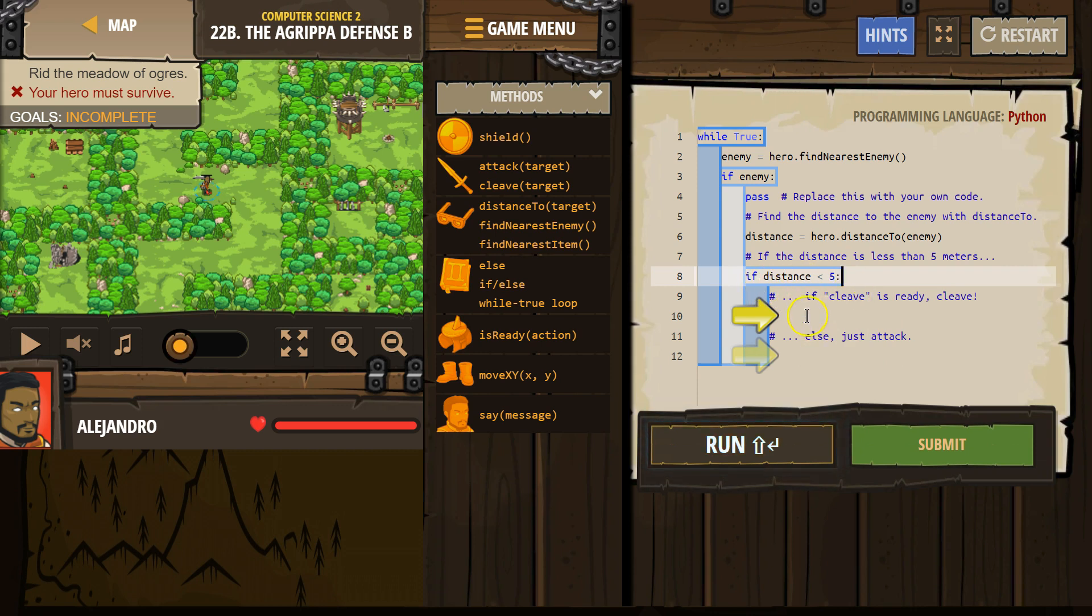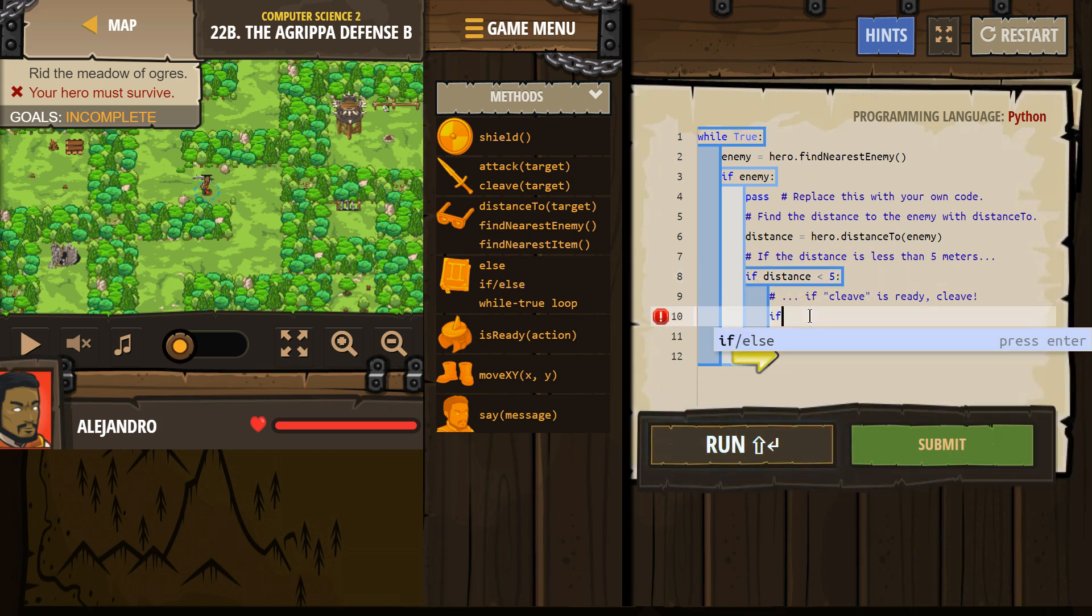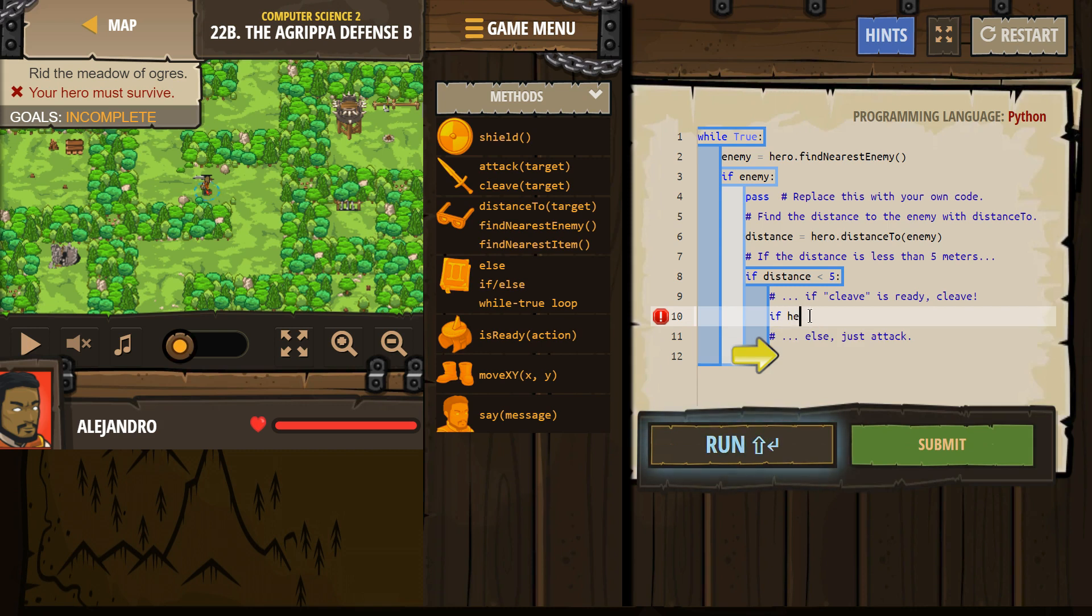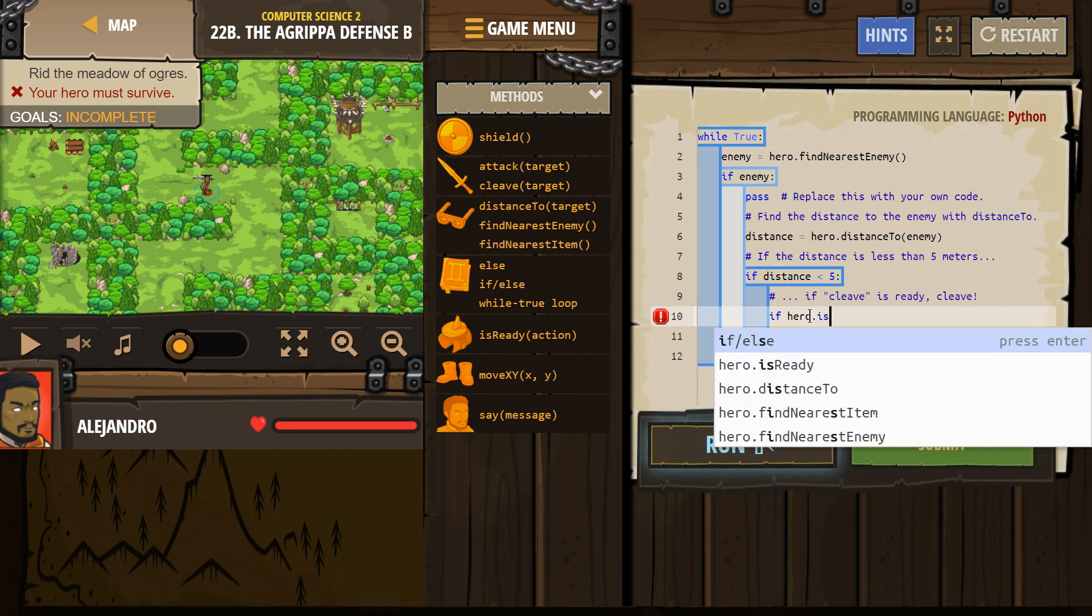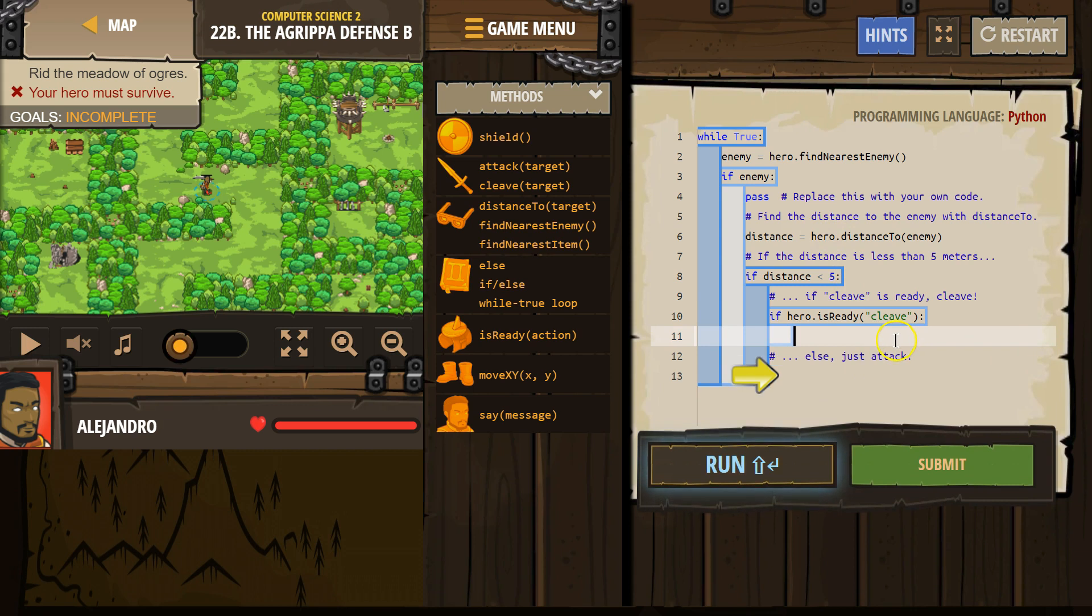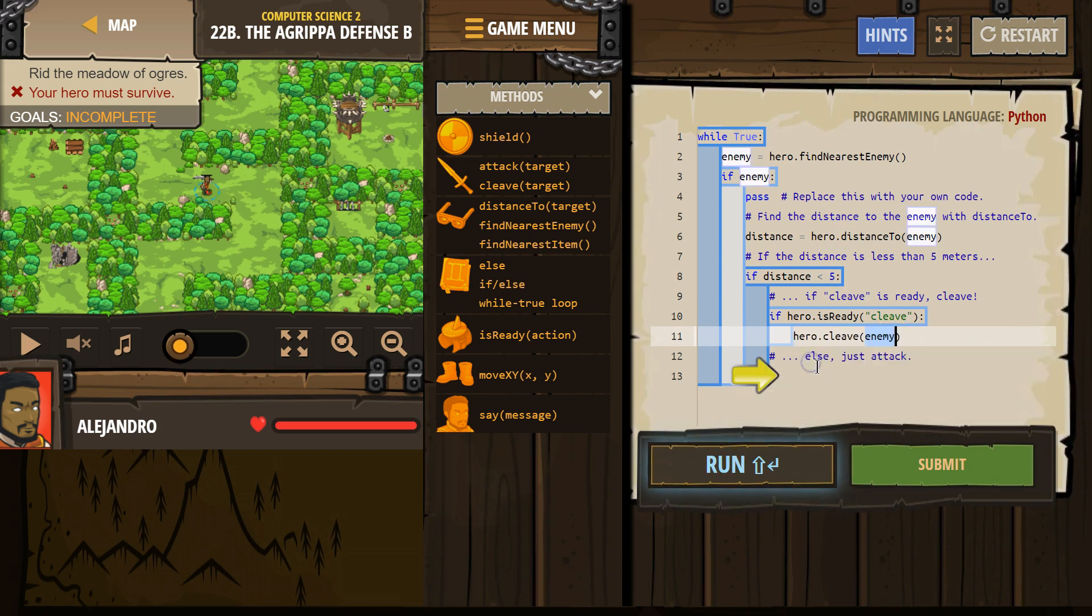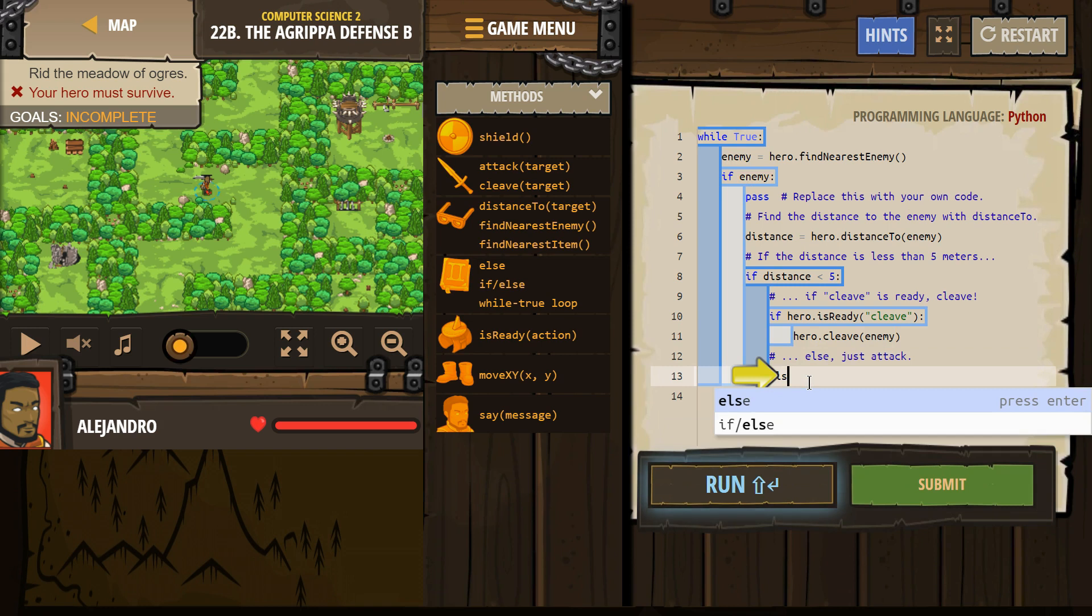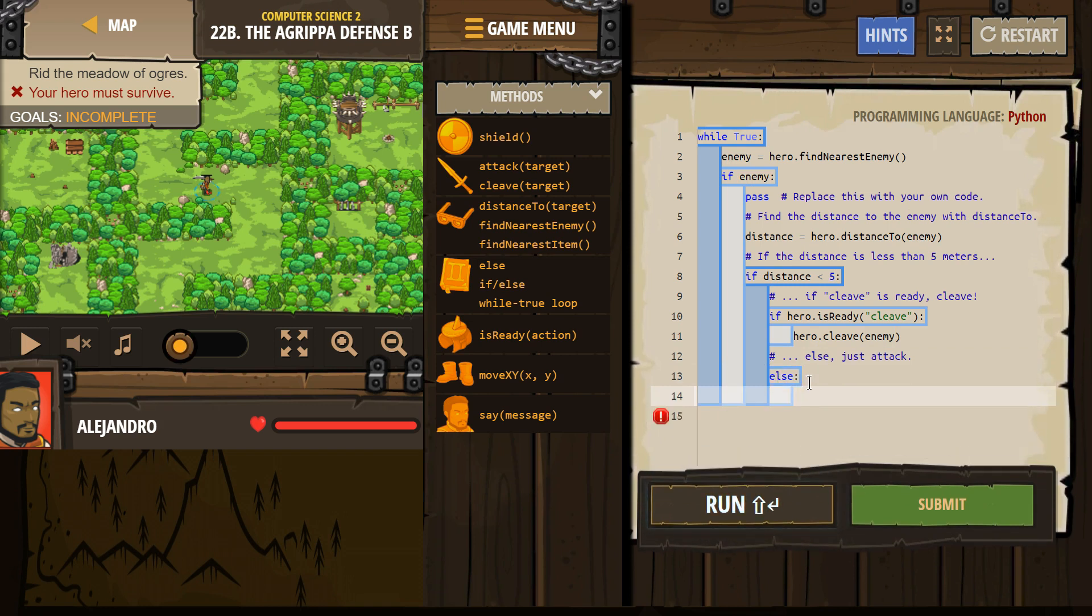Now we want to check if cleave. If hero dot is ready. So if cleave is ready. Boom. We want to cleave. Use that else. Else we want to attack.